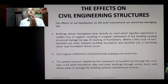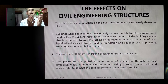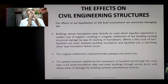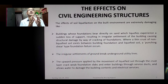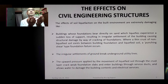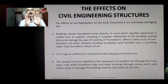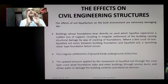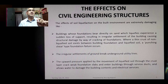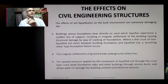Irregular settlements of ground can break underground utility lines. Additionally, upward pressure applied by the movement of liquefied soil through the crust layer can crack weak foundation slabs, enter buildings through service ducts, and allow water to damage building contents and electrical services — as illustrated by the Canterbury, New Zealand earthquake.